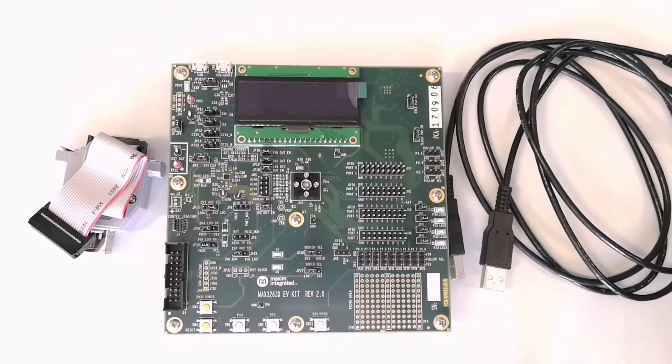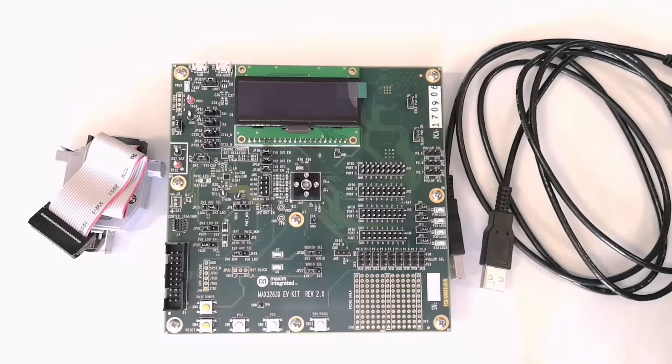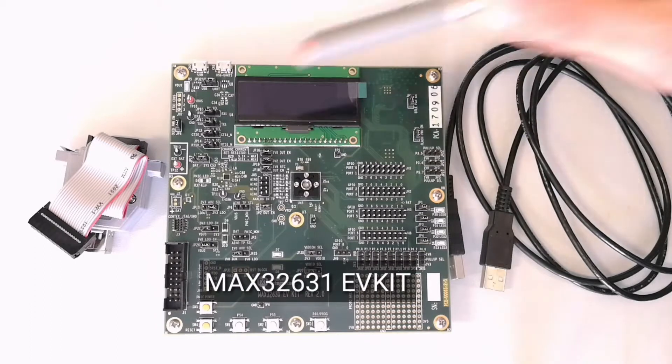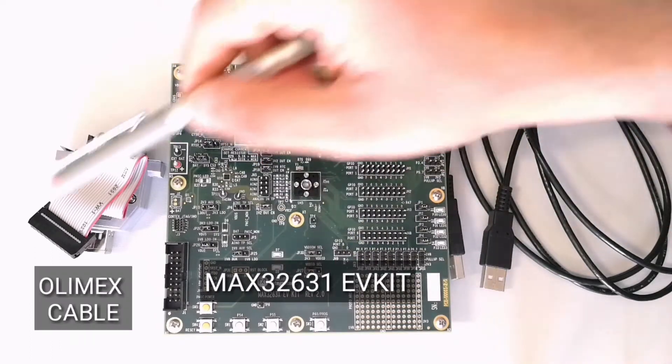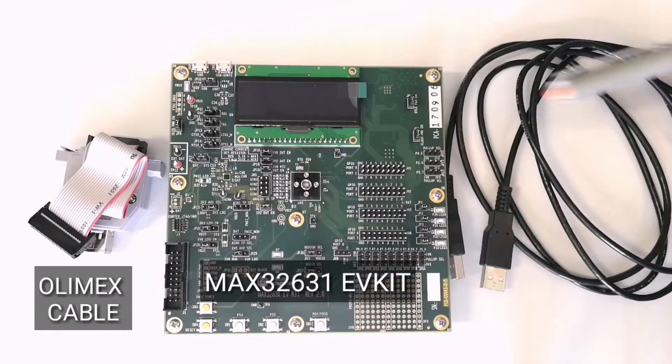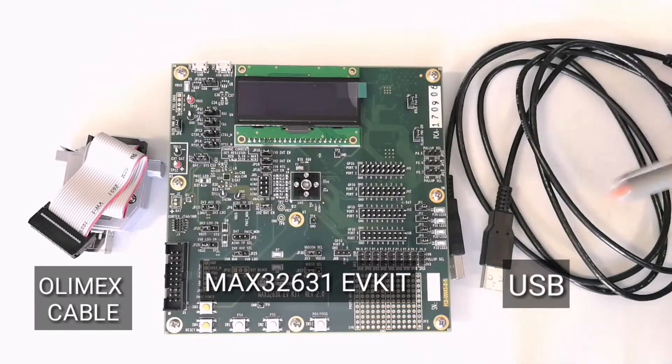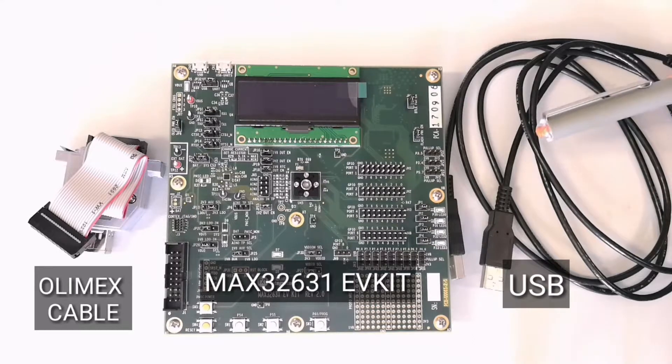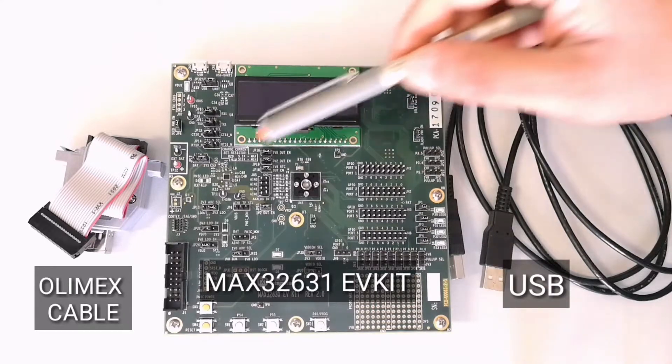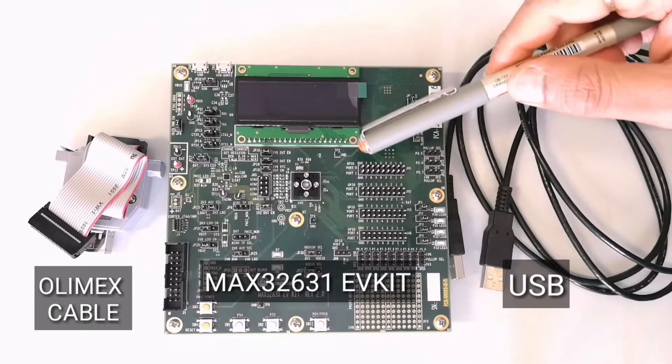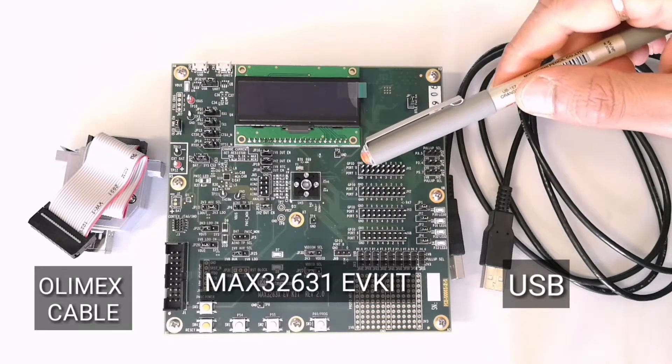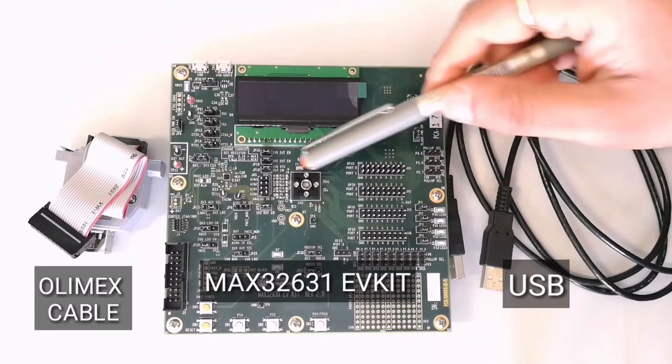Here's what you have got. The MAX32631 EV Kit box. Open the box and you will see the MAX32631 EV Kit, Olimex cable and a couple of USB cables. The EV Kit comes with the pre-installed jumpers and the MAX32631 already inside the socket.